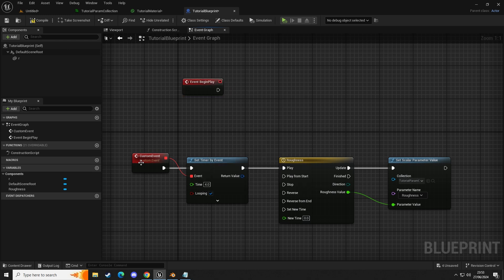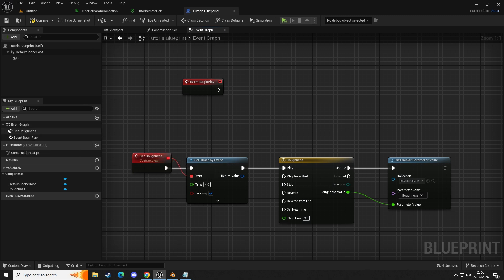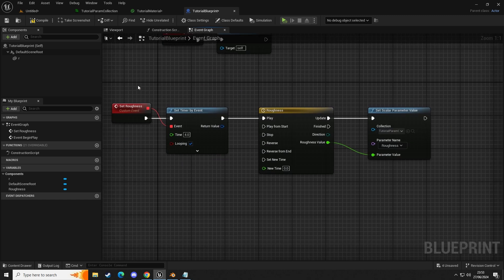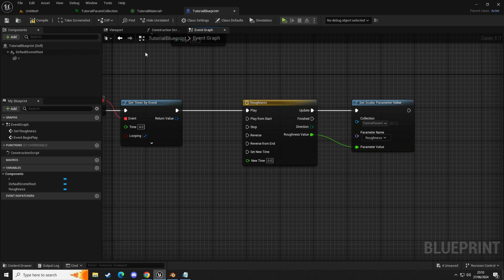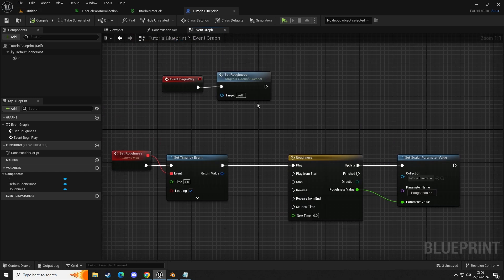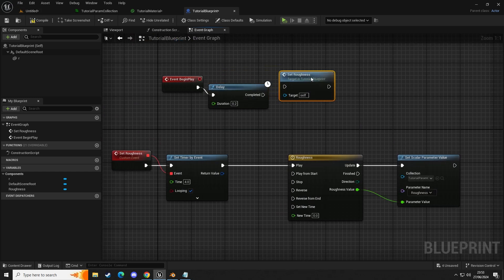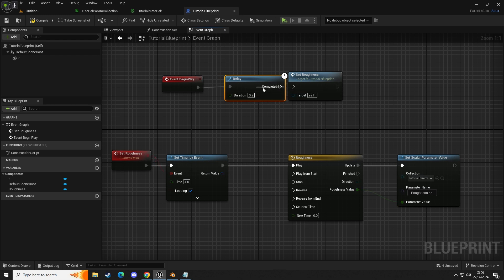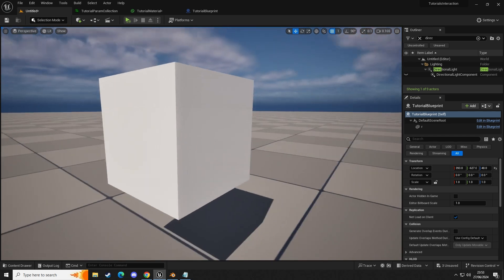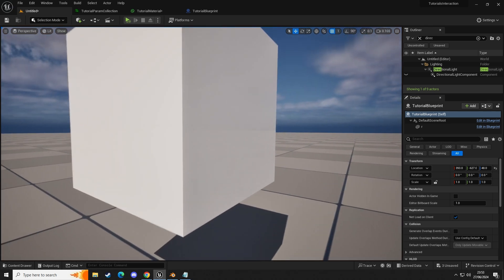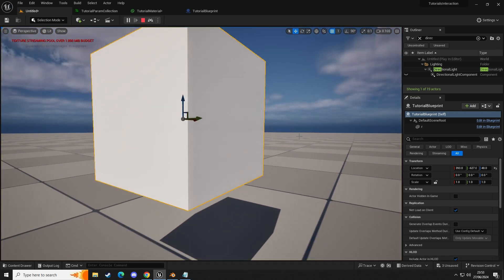Then we're going to go to event begin play and out of here call the 'set roughness' event. Drag and drop so this calls it and then the timer loops it, so this will keep happening. Let's compile. Let's set a delay of one second so we can visually see it happen. Let's zoom in, click play, and see if it works.